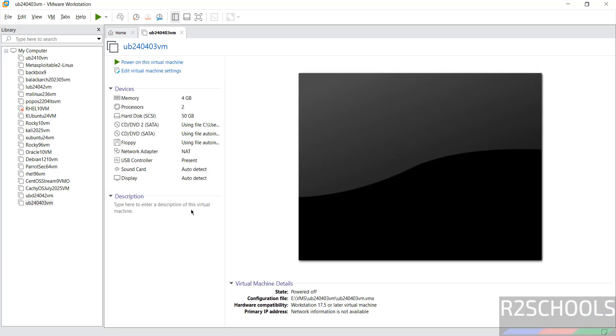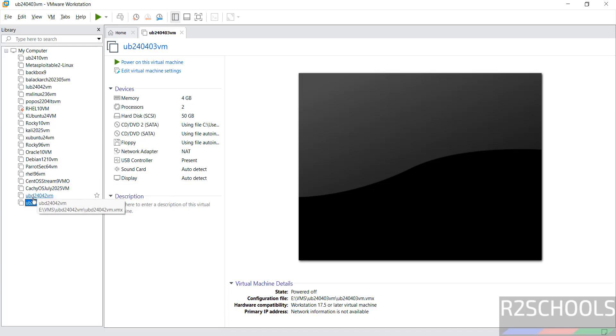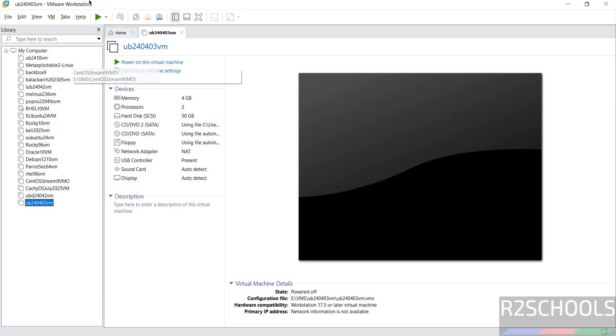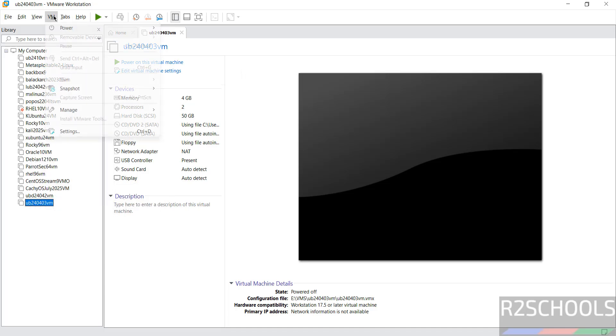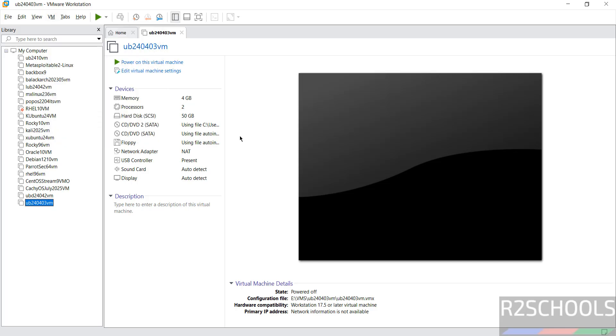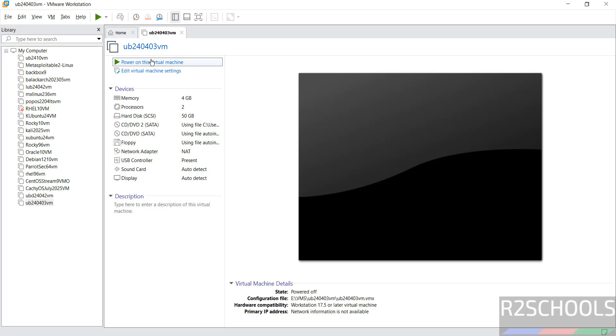Still if you want to modify the settings of the virtual machine, select the virtual machine from this list and click on edit virtual machine settings. Or right click and select settings, or select it and go to VM and select settings, all three options are same. And if you want to provide any description for this virtual machine, here you can provide. If you are okay with all the settings, then click on power on this virtual machine.